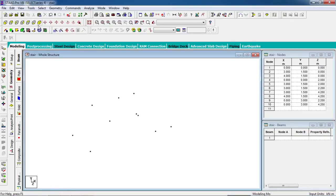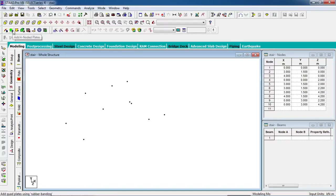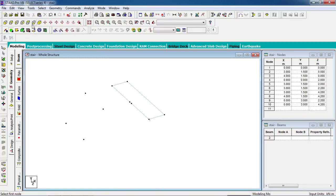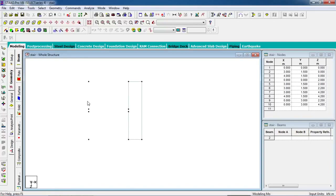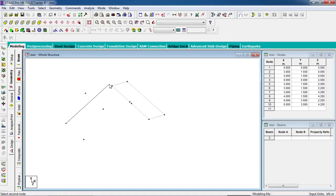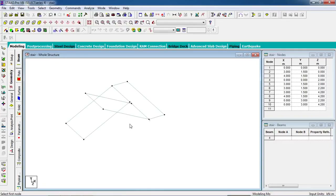Now to create plates, go to the plate cursor or you can go to add four-node plates. Select the four corner nodes — go to the top view and carefully select the nodes, then click add four nodes. Select the nodes carefully for each plate element of the stair.